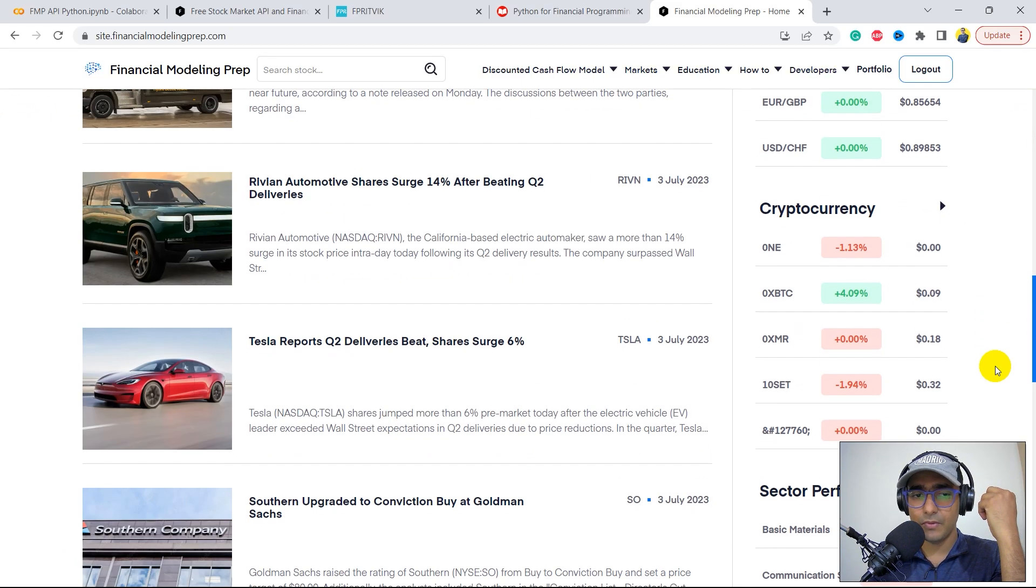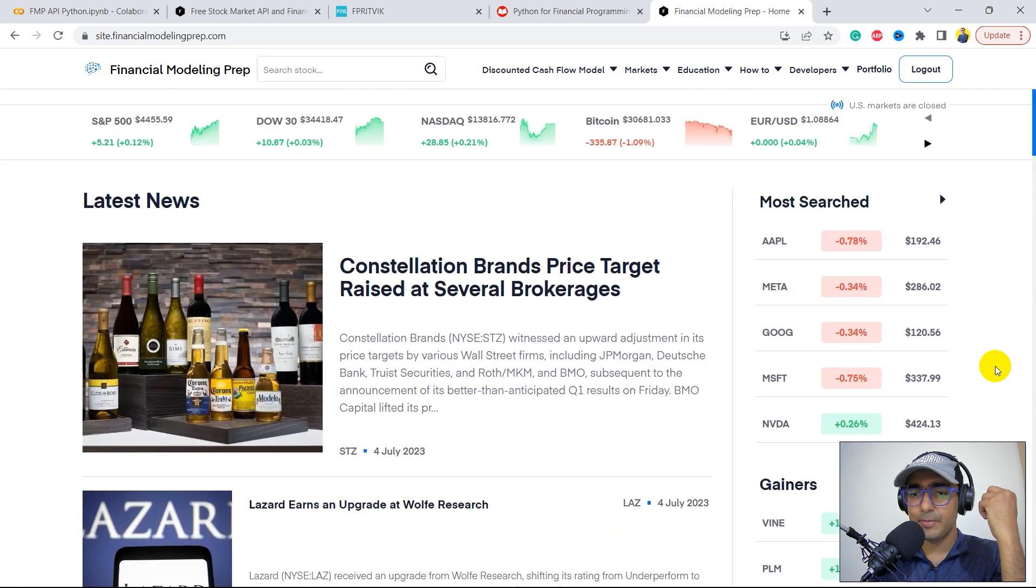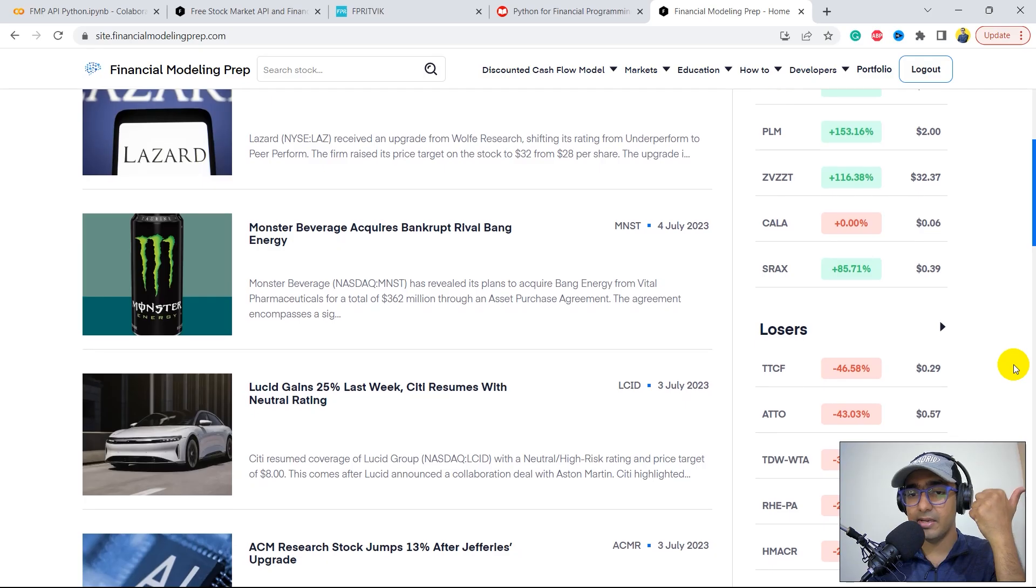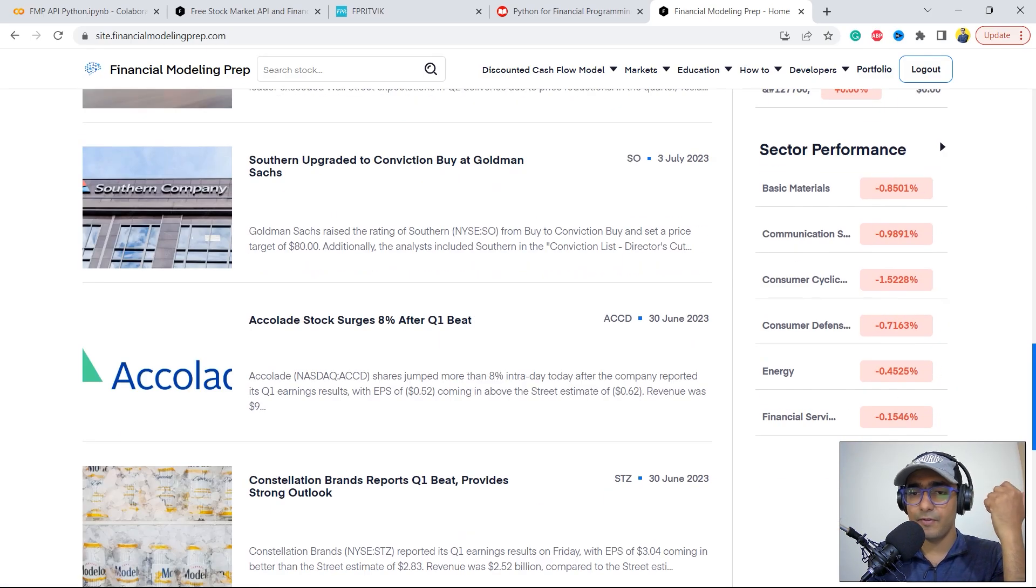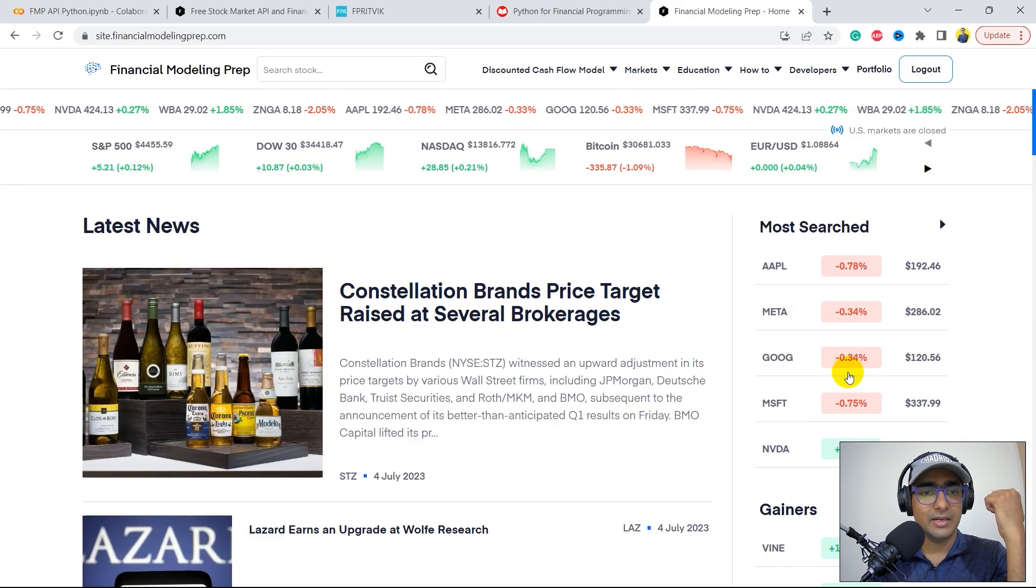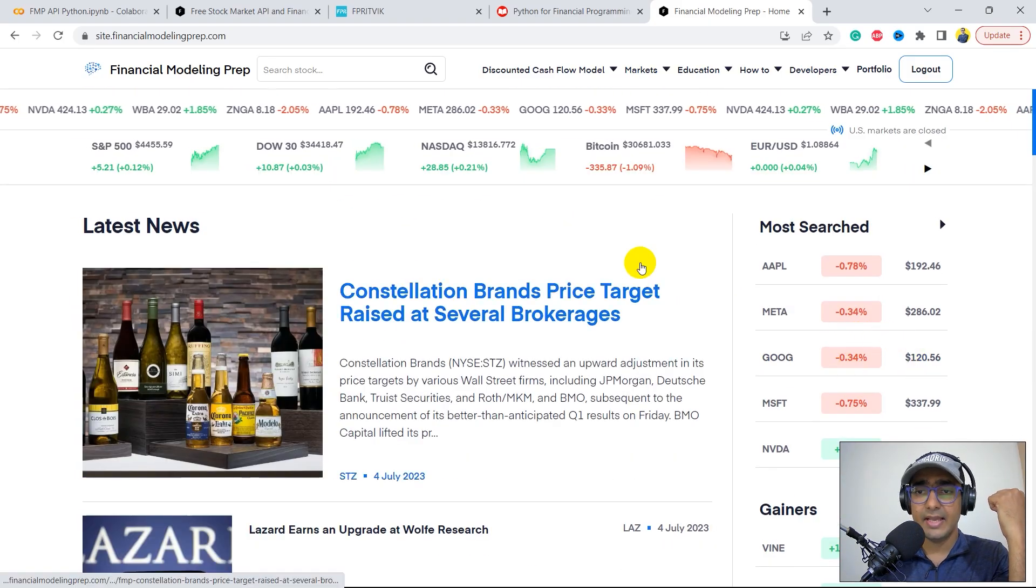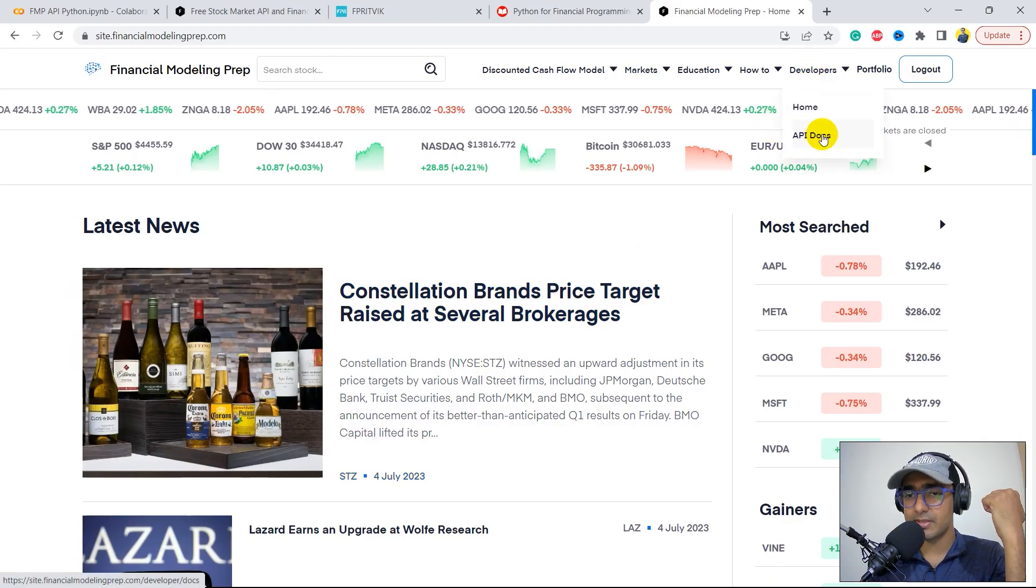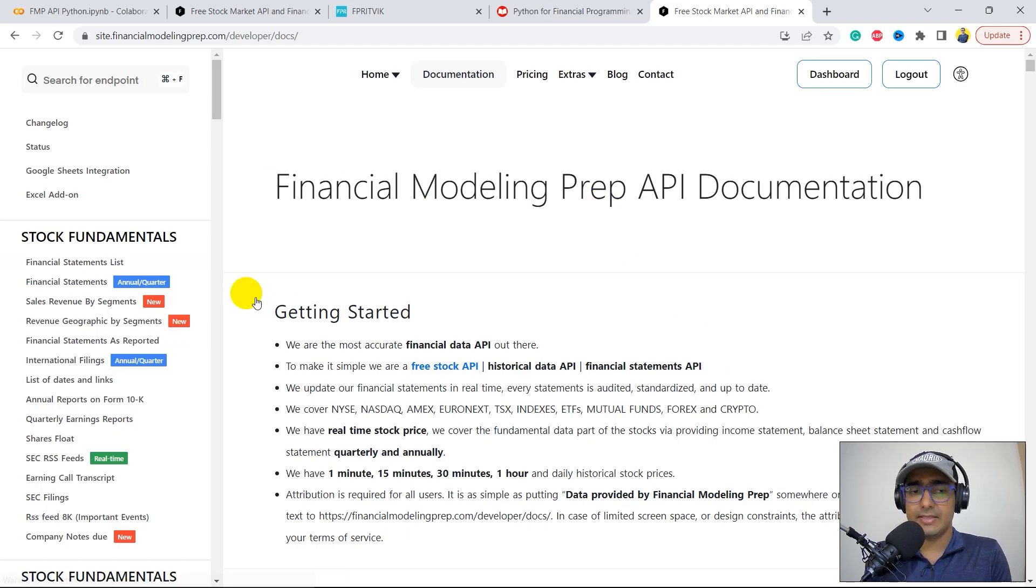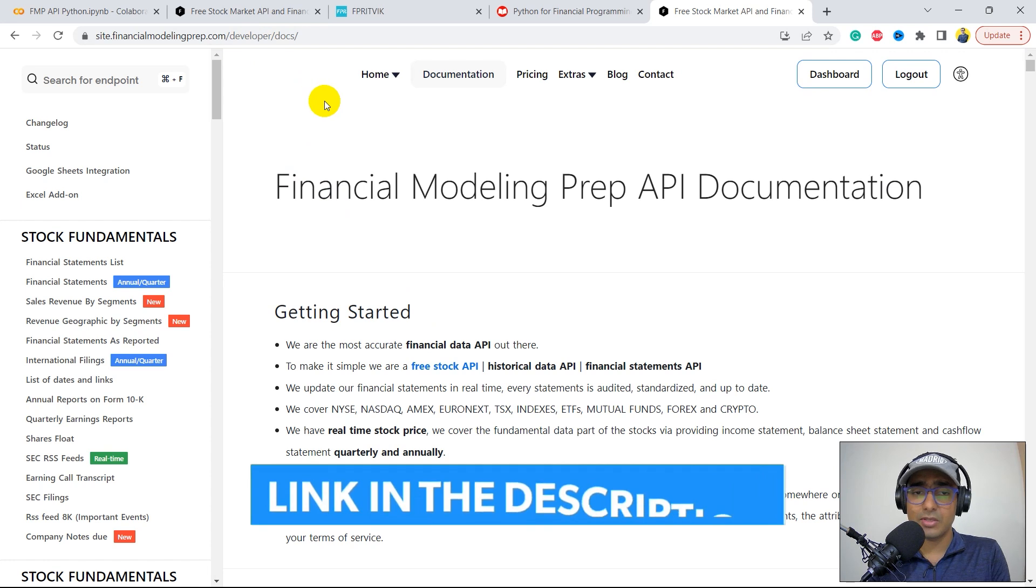Let's explore what other things are available on this platform. They provide most searched tickers, gainers, losers, currencies, cryptocurrencies, sector performance, which is industry performance, and other things as well. It looks quite interesting. Let's jump to the API Docs here. It asked me to sign up. I just signed up with one of my email addresses.